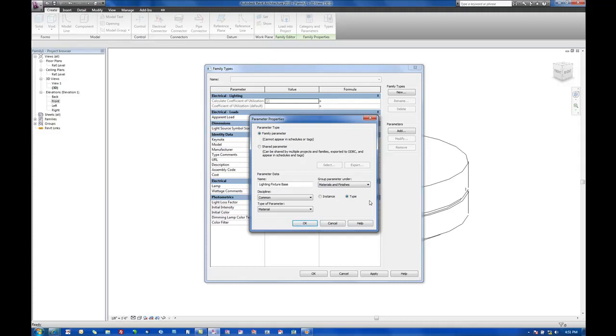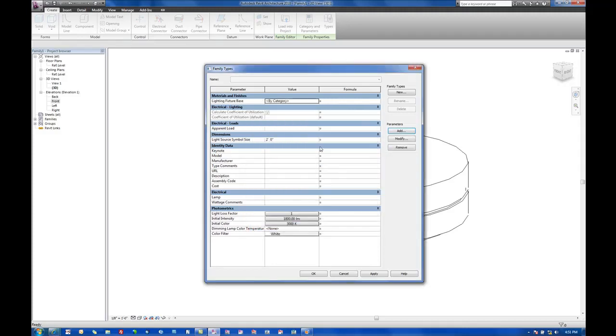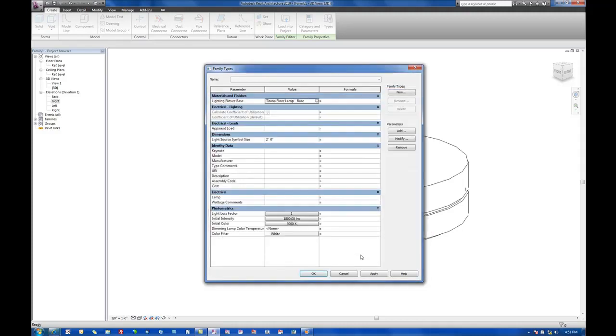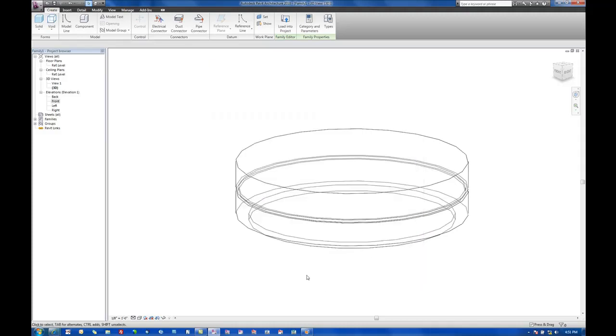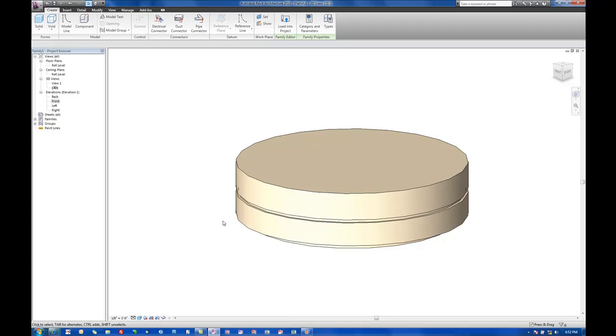We want to basically be able to change the material on one and have it affect all in this case. So we'll go ahead and OK here. Once we hit OK there, then we see that we've got a new parameter created here under the materials and finishes group called lighting fixture base, and right now it's set to by category. Here, we want to go ahead and select that flooring base. All right, so now if we change this to be shaded, now we can kind of see feedback of what we've set so far.